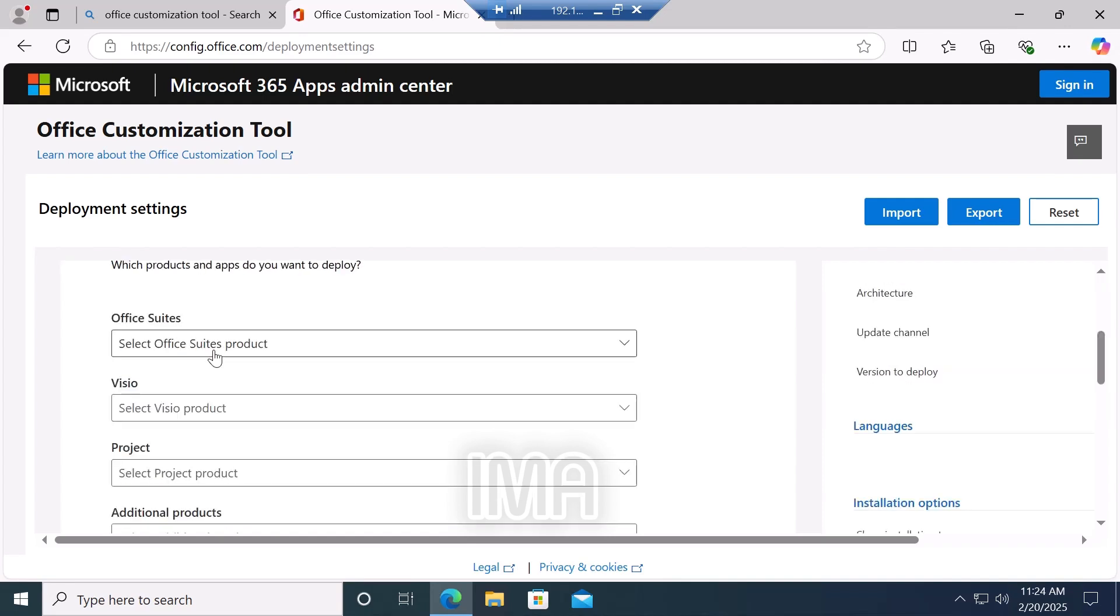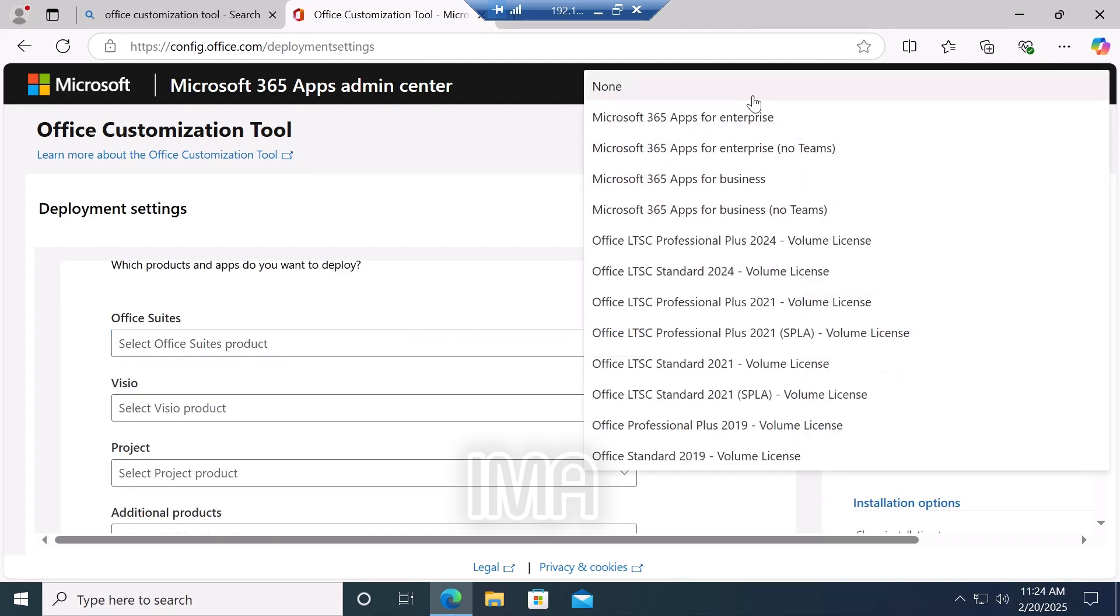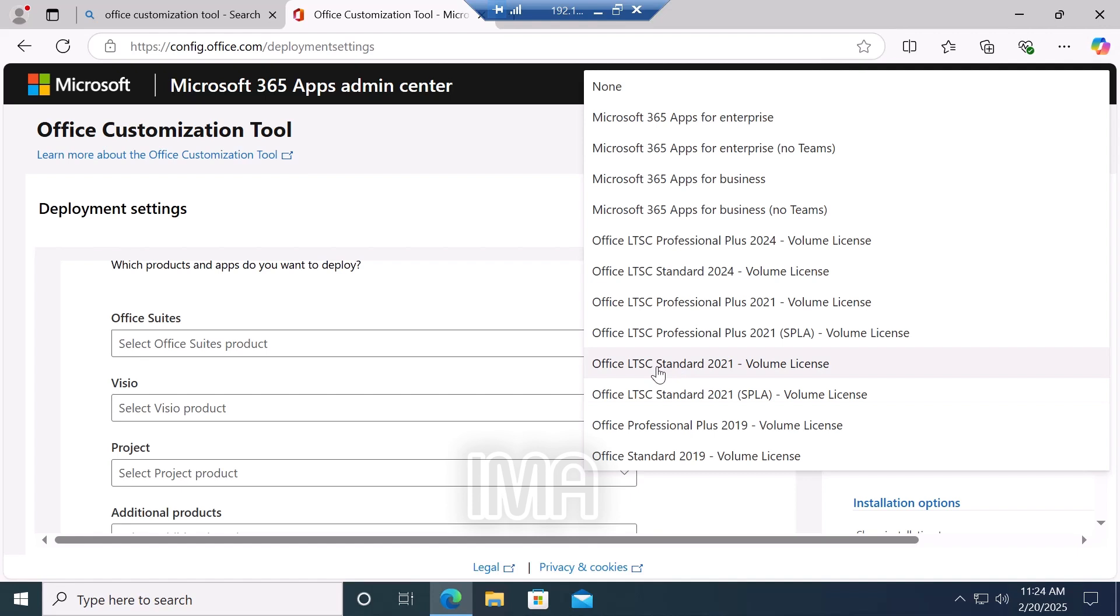In the Office Suite option, click the dropdown menu and select Office Professional version 2019. You can also select or install Office 2021 or the latest 2024. In my case, I select Office 2019 because 2019 is very smooth and works fine.